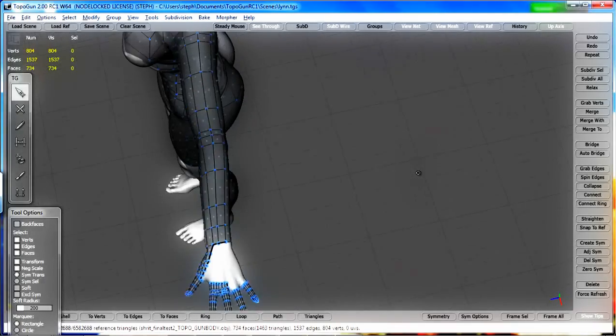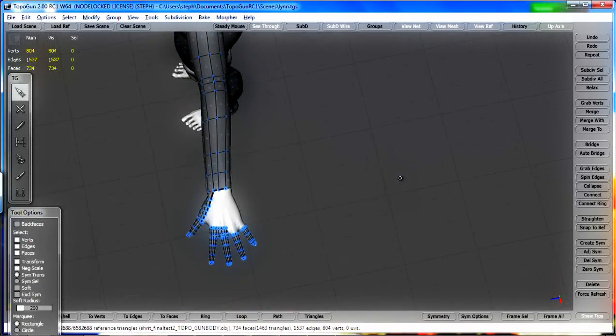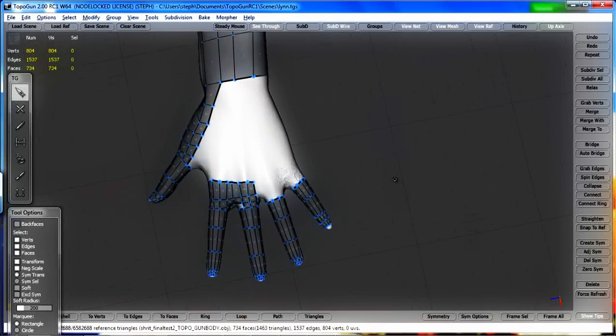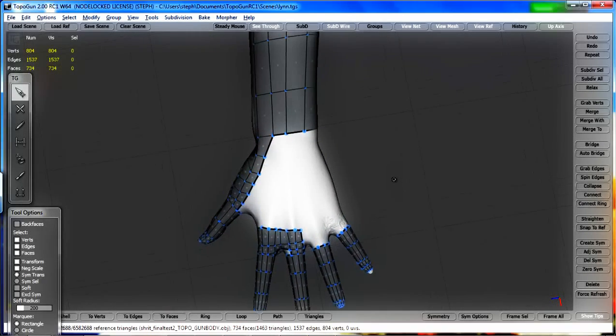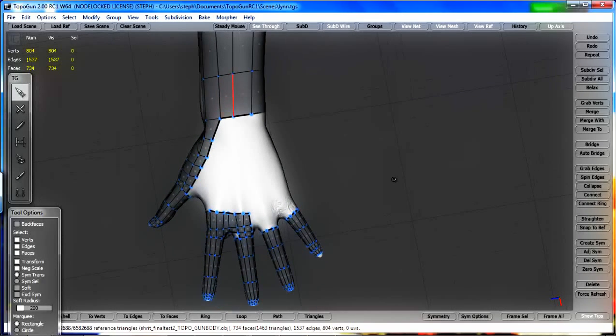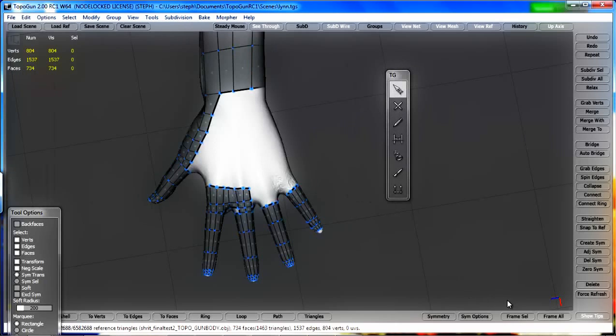We're just going to go ahead and show you how to do fingers really fast. And fingers and toes are pretty much the same thing. Anyway, this is version 2.0. All right.